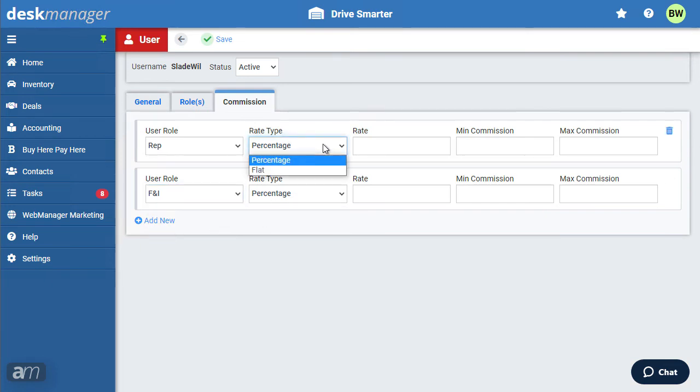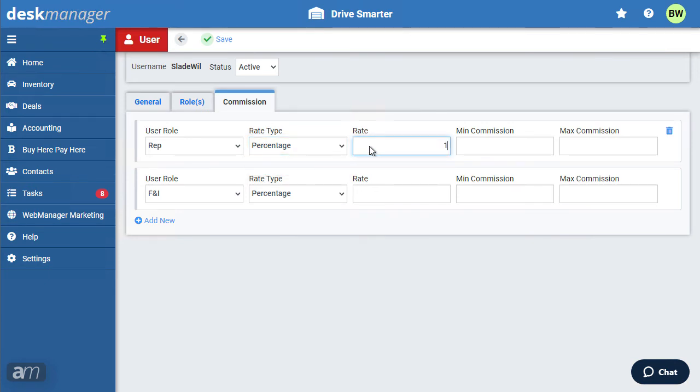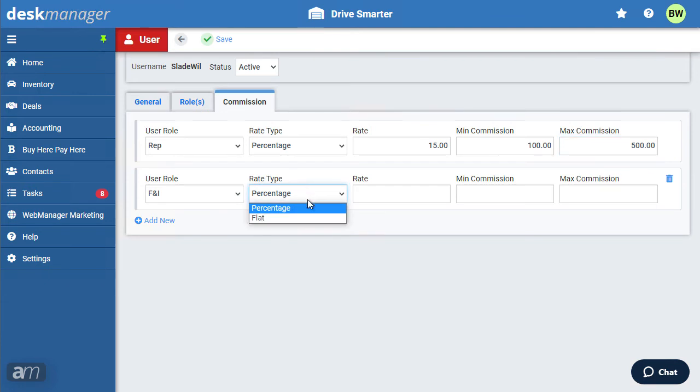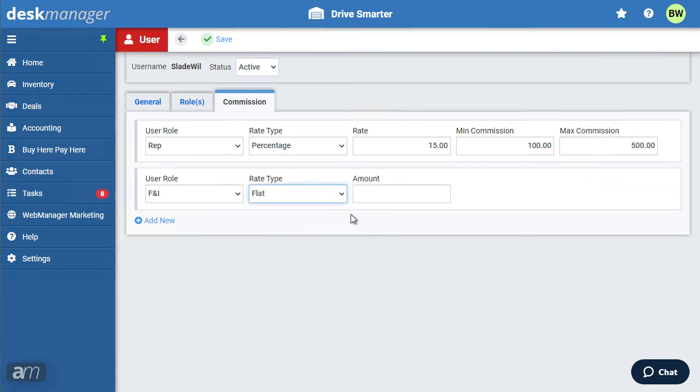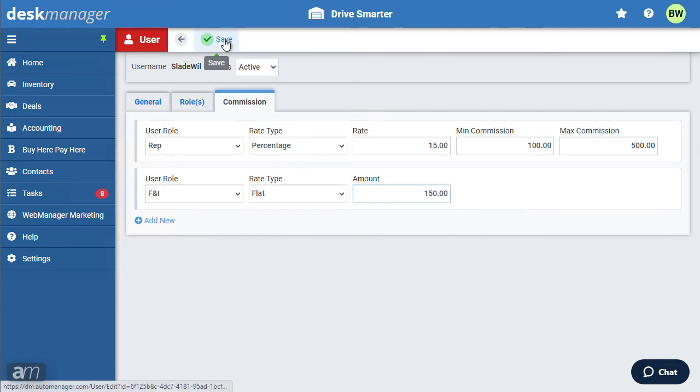Next, enter the rate type. You may select percentage or flat. When selecting percentage, enter the percentage of commission for this user when they select this role. When selecting flat, enter the flat rate for this user's commission in the field to the right. Now, when this user selects a role for his commission, the associated commission settings will be automatically applied in the deal.